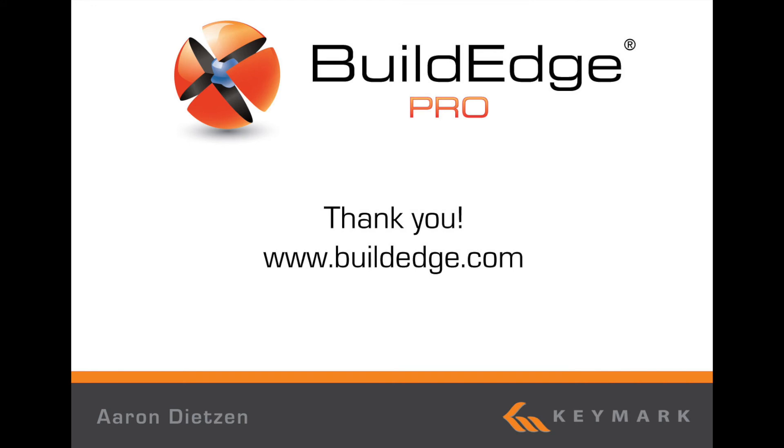That concludes placing doors in BuildEdge Pro. Visit us online at www.buildedge.com for more information and additional training videos. Thank you!